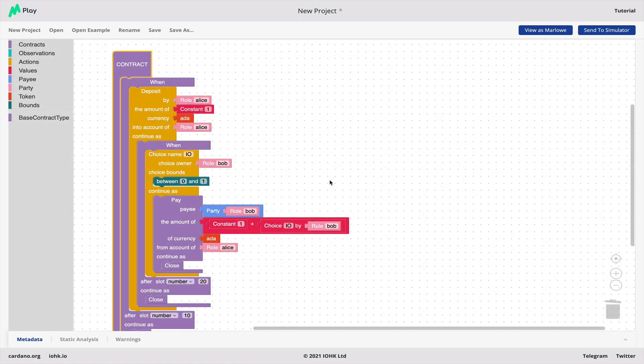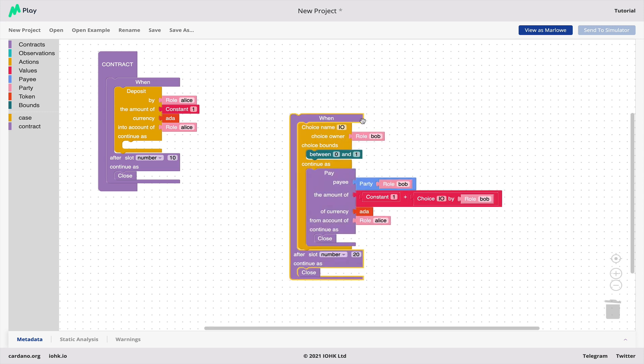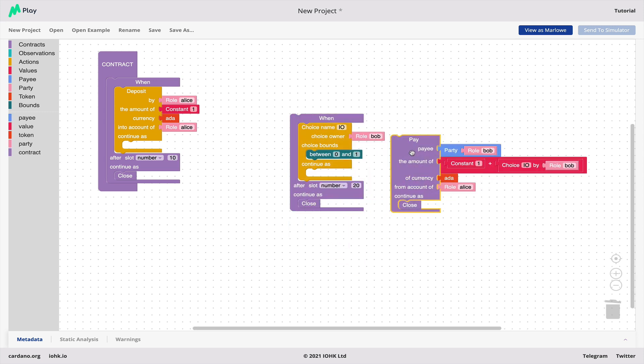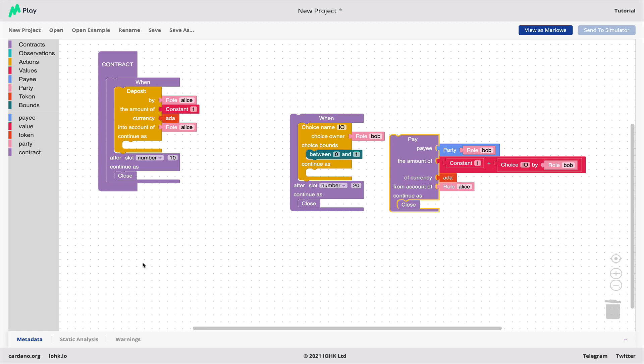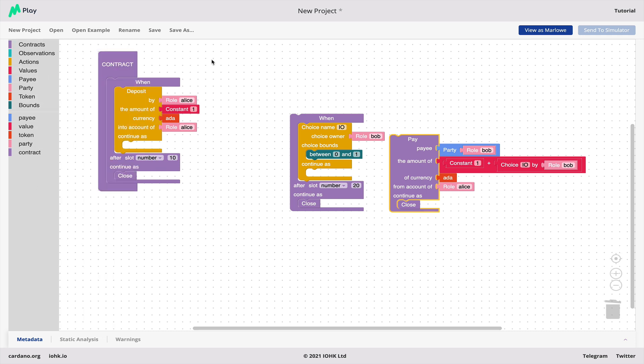And in fact here's a contract that I started writing earlier but it just allows me to show you some of the features of Blockly. What we have here is we can manipulate contracts as blocks and if we want to, for example, create a new contract, if we click on the Contracts button here you see all the different kinds of contract that we can build.